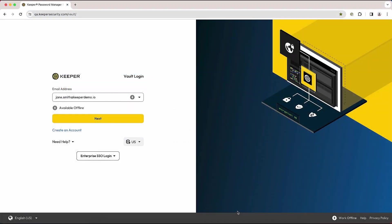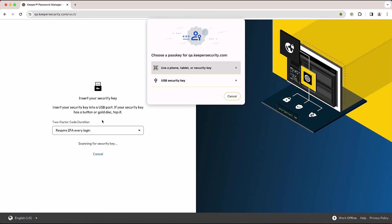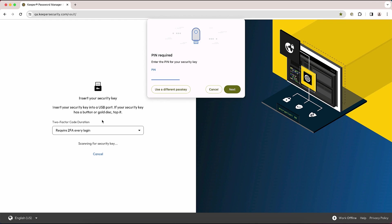When adding a security key to your Keeper Vault, you'll be prompted for a PIN by default if one has already been set on your security key.